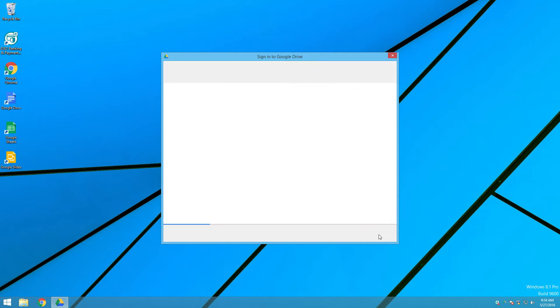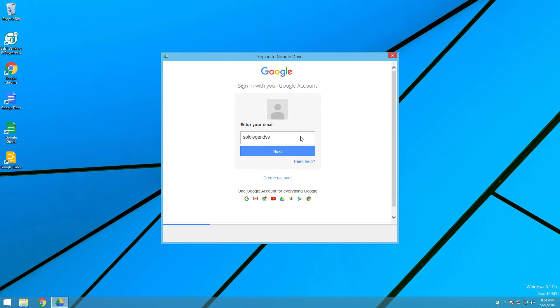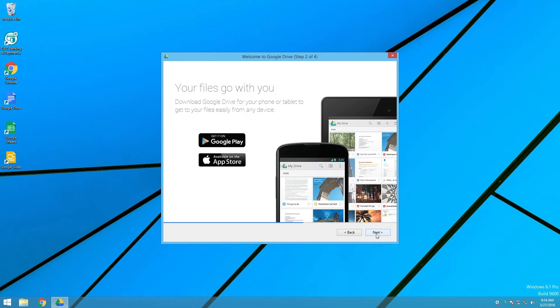But first, signing in. So, we'll add in my username. Password. All right. And this will just say you can add files and folders to your computer. We're going to go ahead and do all of that ourselves.